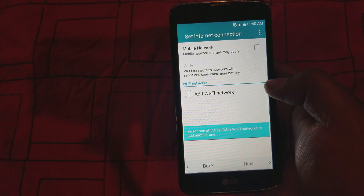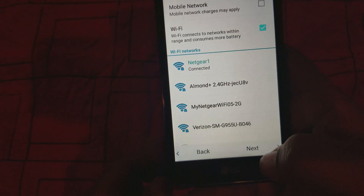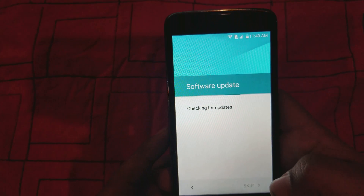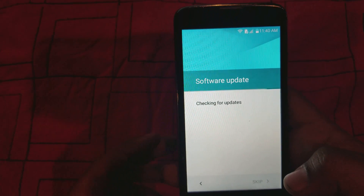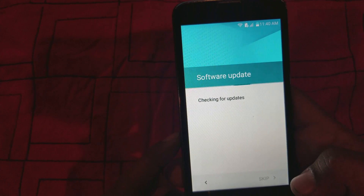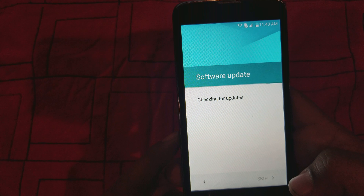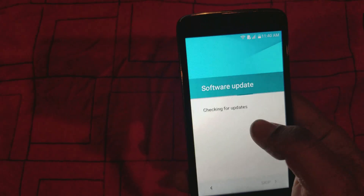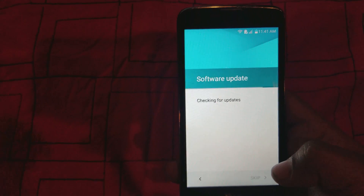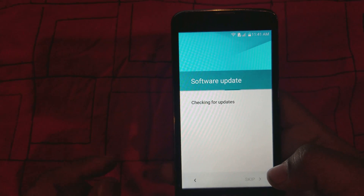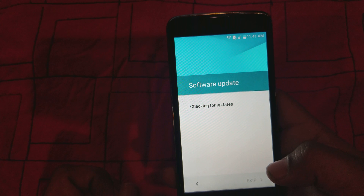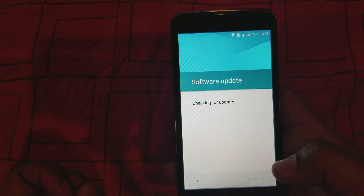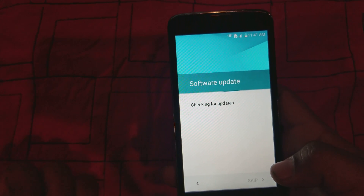Alright, I'm gonna turn Wi-Fi back on and we're gonna click Next. It shouldn't ask you for any account information right now — it shouldn't ask for a password or anything. It's checking for updates; this might take a little while, but like I said, it shouldn't ask you for any password or account information. We should be able to bypass the Google account.